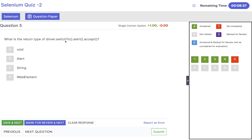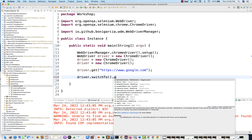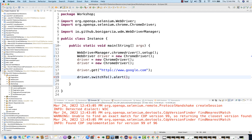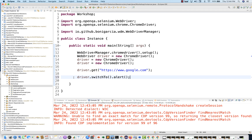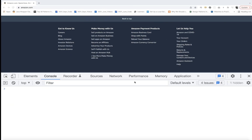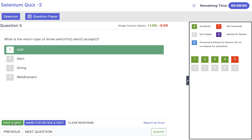What is the return type of driver.switchTo().alert().accept()? The accept method does not return anything — you can check here. driver.switchTo().alert() returns a handle to the dialog, which we store inside the alert reference. But the accept method just accepts the JavaScript popup and returns void. So you can write it in a single line statement and it will return void.